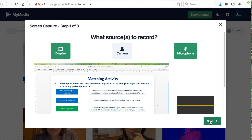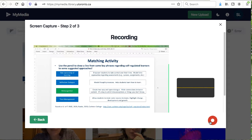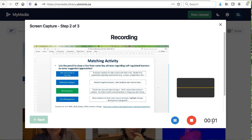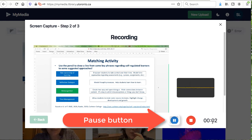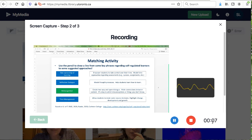You may also need to allow the use of your microphone and camera, depending on your computer settings. Select the Next button and click on the Record button. You can choose to pause your video recording at any point. When you are done, select the Stop button.